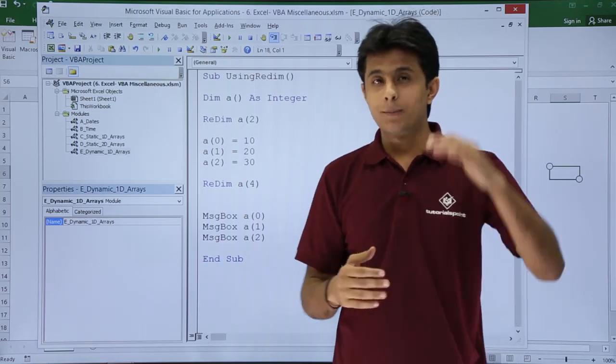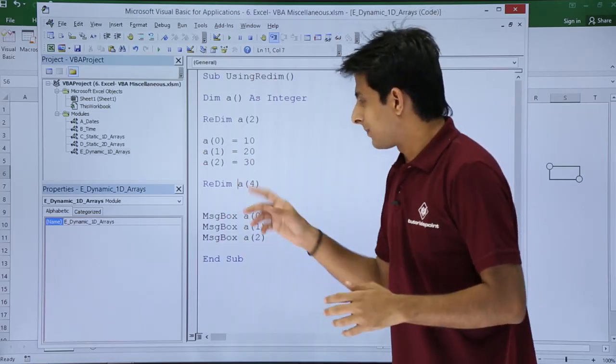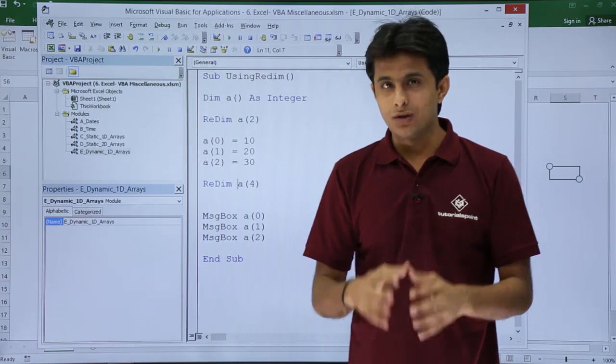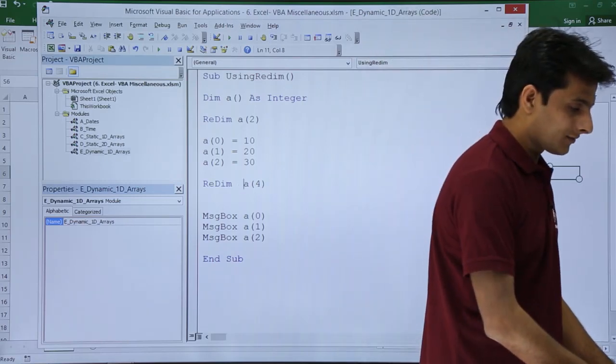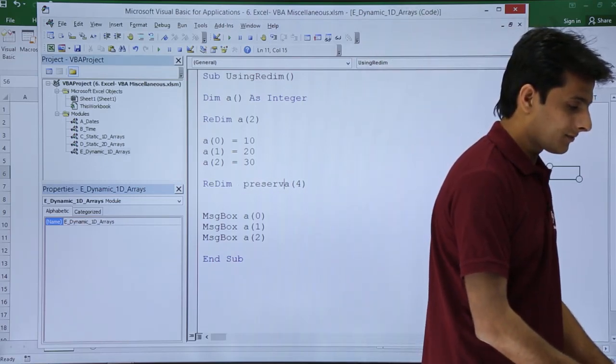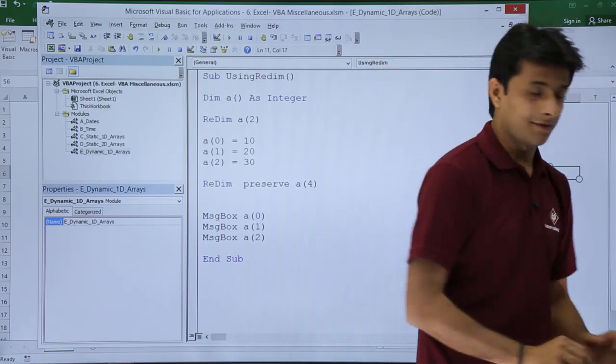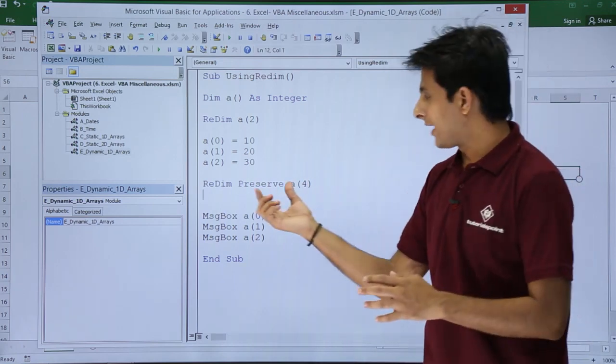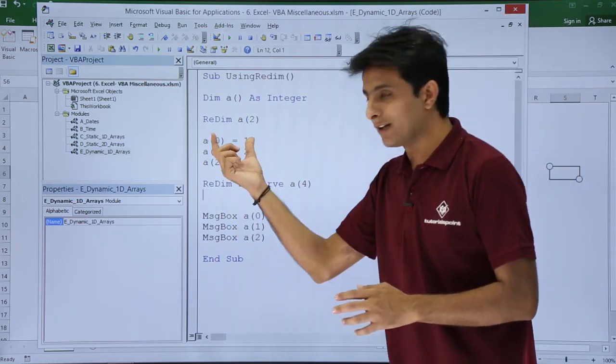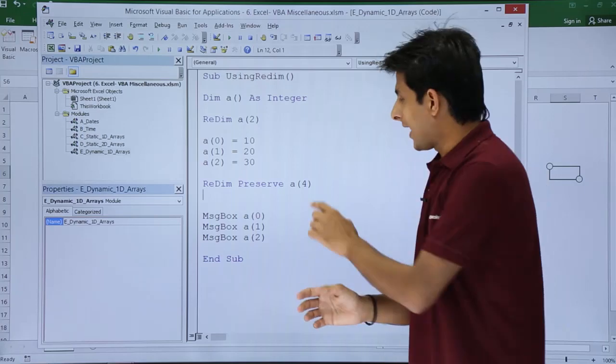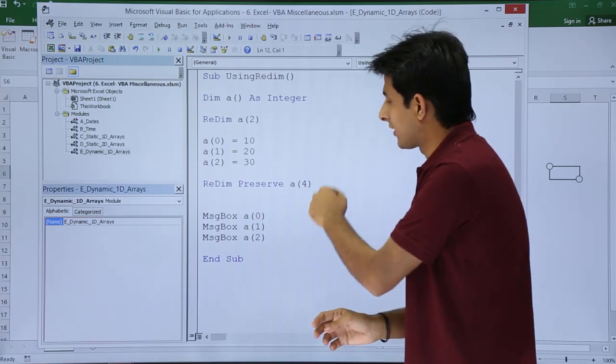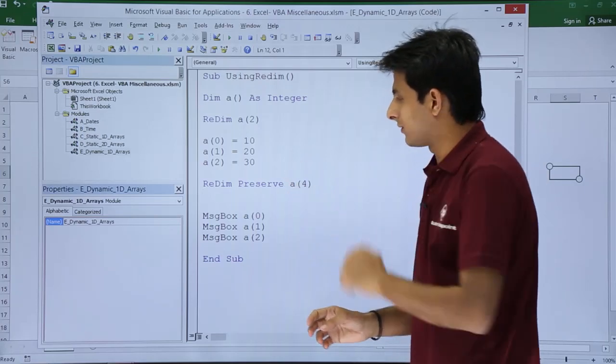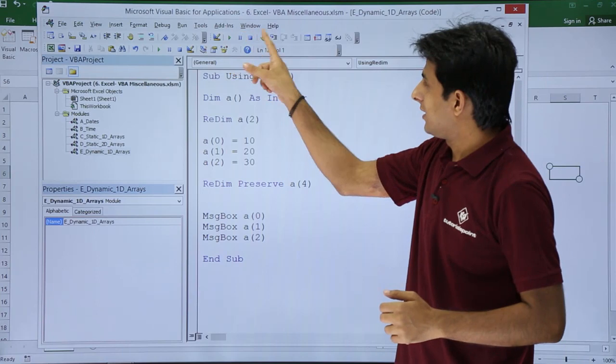What should be done if you want the previous values? If you want the previous values, you can make it Preserve. The keyword is Preserve. Whatever values you had earlier will still be there, and you can expand to one more or two more values.